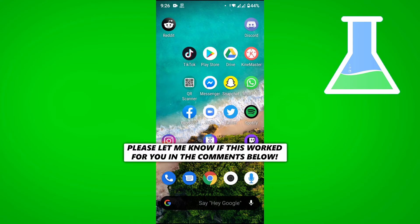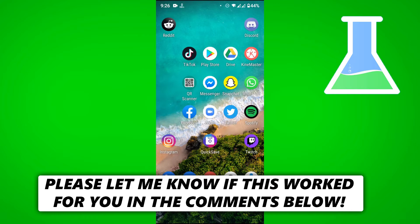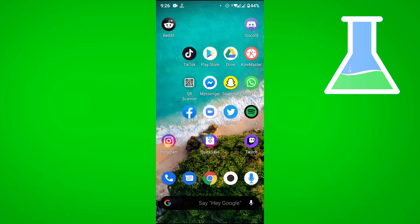In this video I'm going to show you how to download Instagram videos in HD quality. So first, let's go